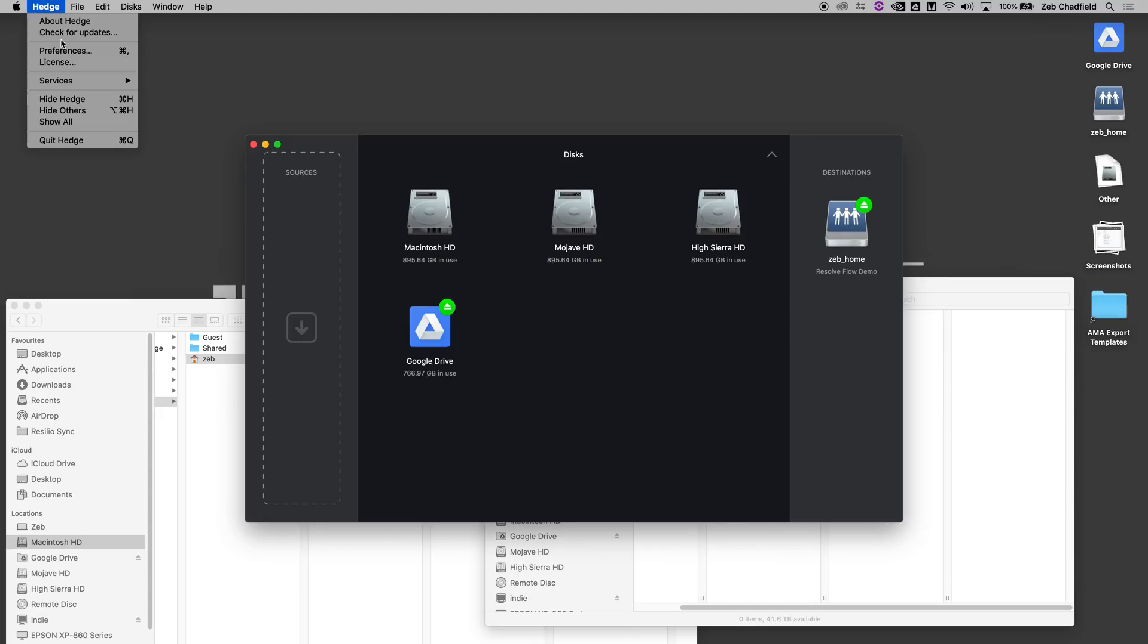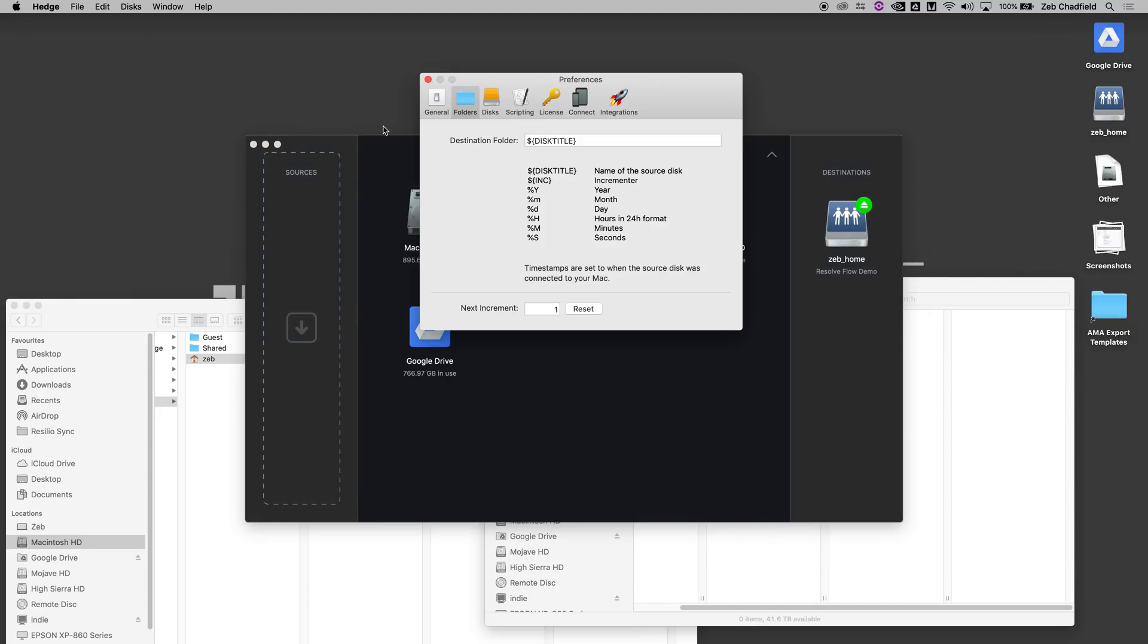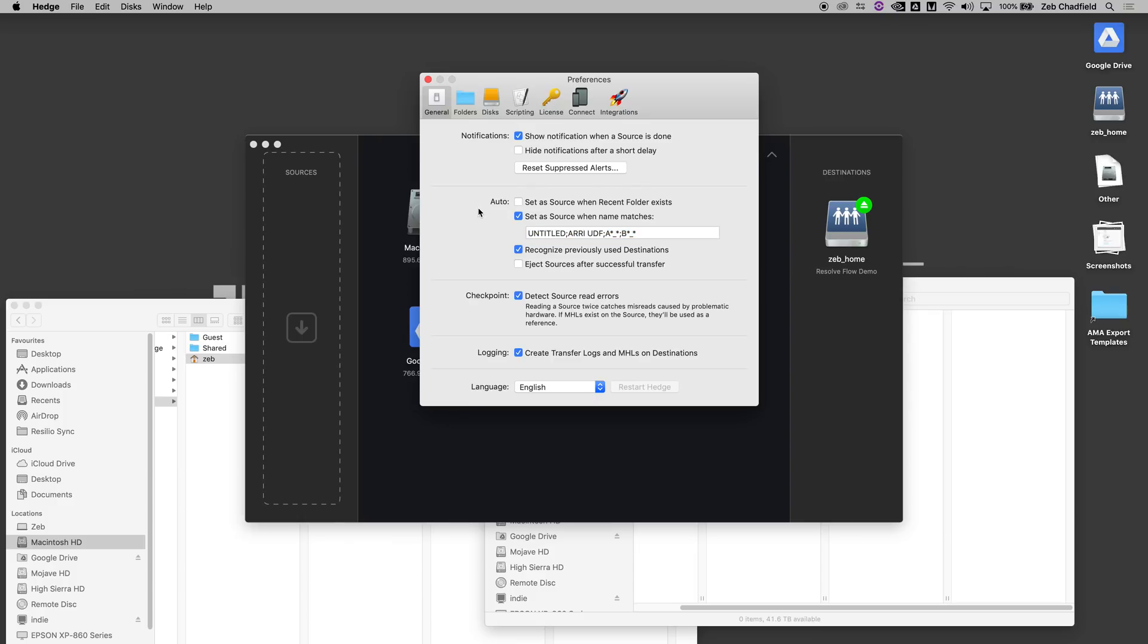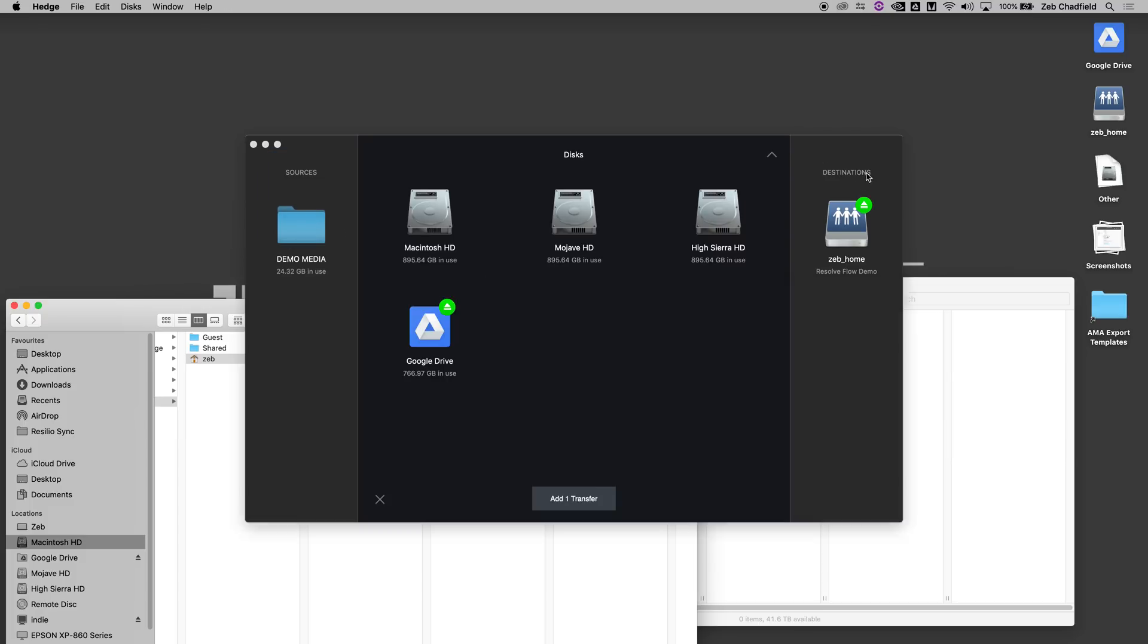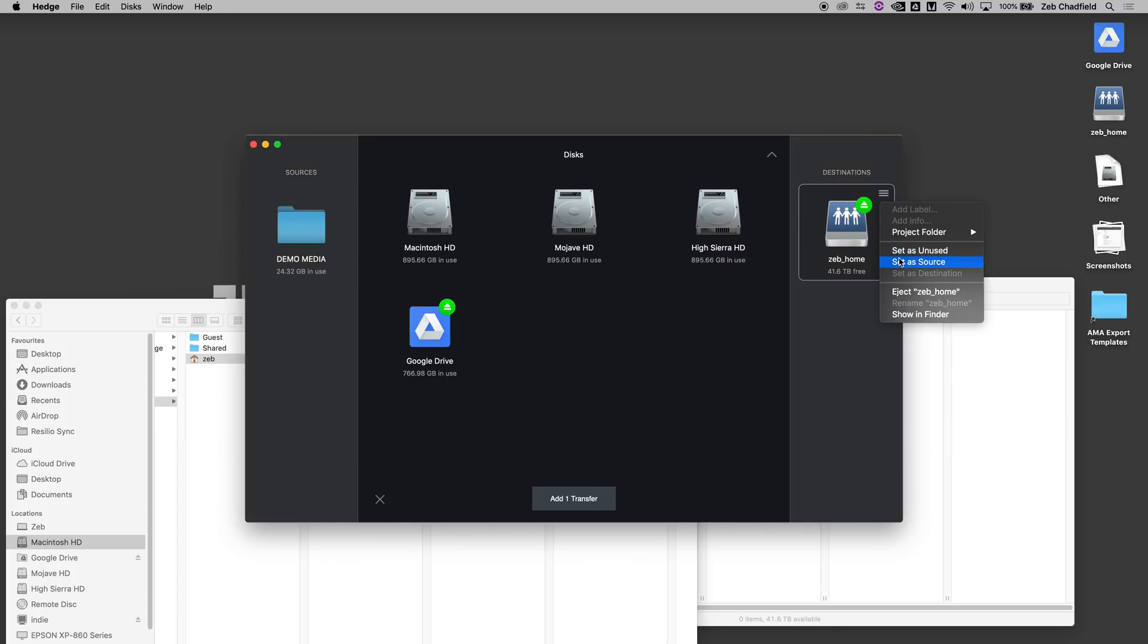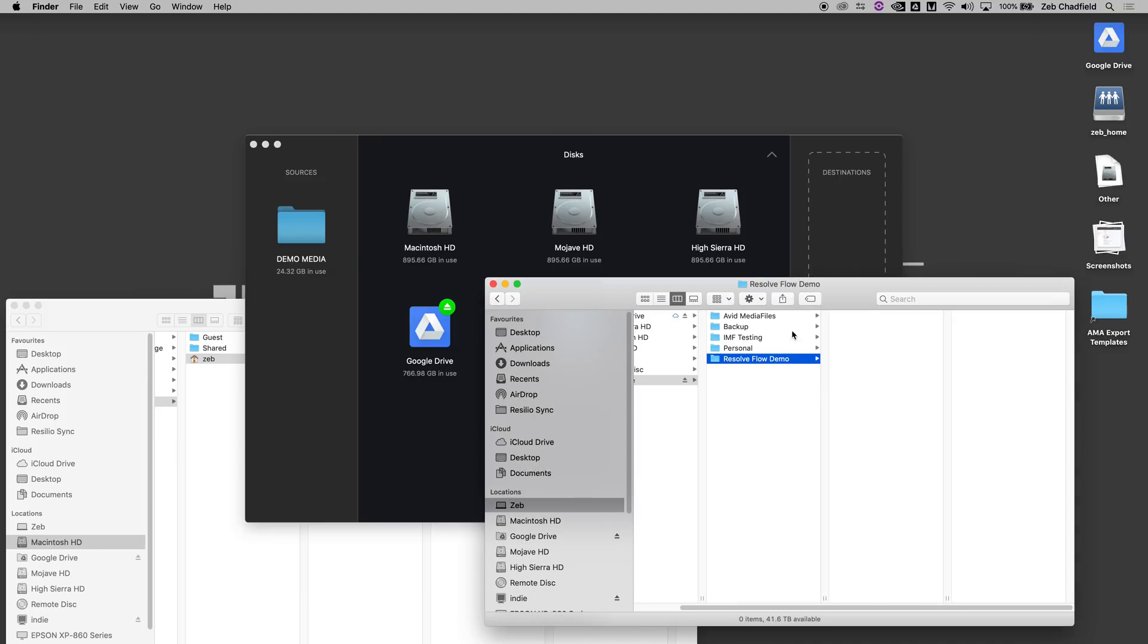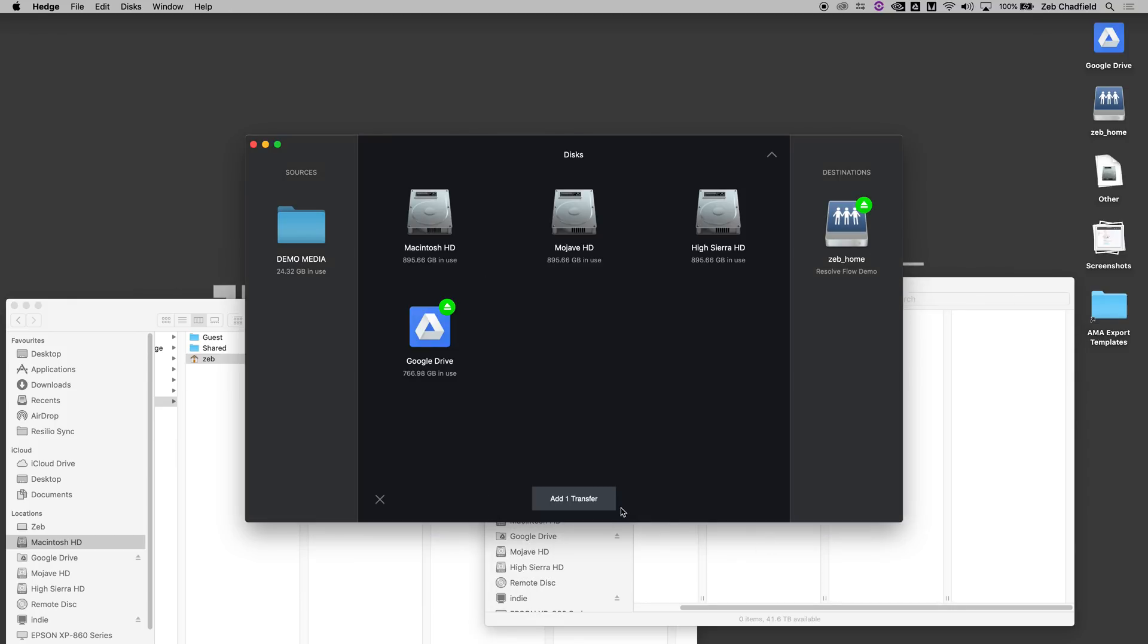So let's just kick things off here. In Hedge, I'm going to jump into the preferences and set this up with my normal naming structure which has year, month, date, and then also just check that checkpoint is on so that it will check source read errors. Then jump in and set your input files and where you want it to go and hit go. So that's nice and easy.